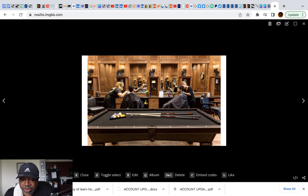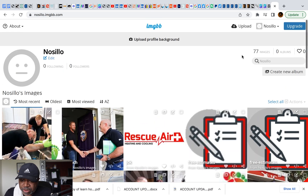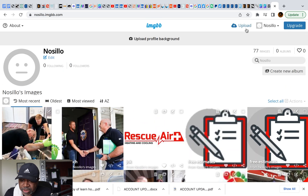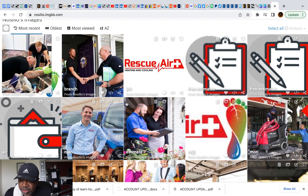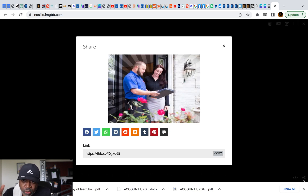imgbb.com is a great tool to use. Just upload your images here — you can upload right on the site. Once those images are uploaded, click on whatever you need. I think they have more links to choose from now, but if not, just copy this link and put it in your code.